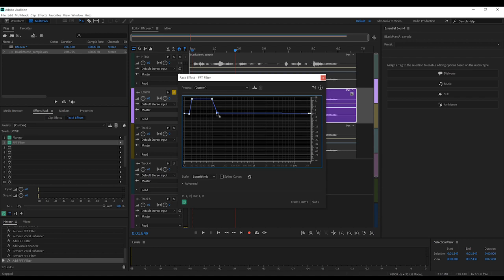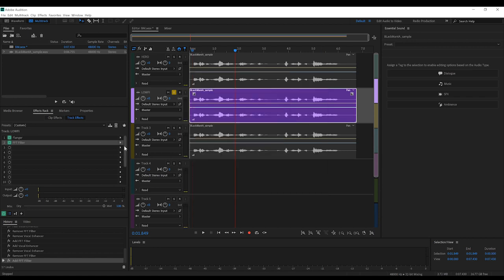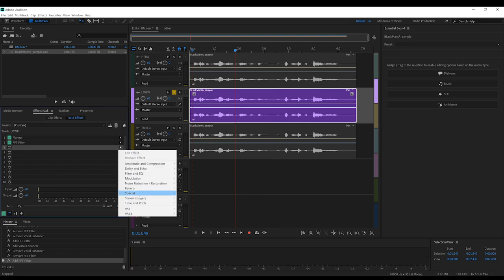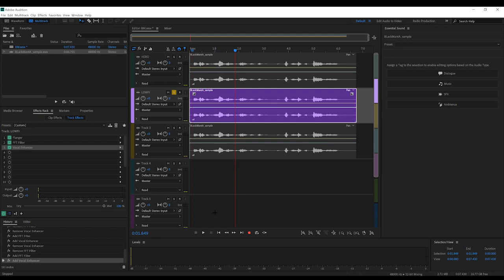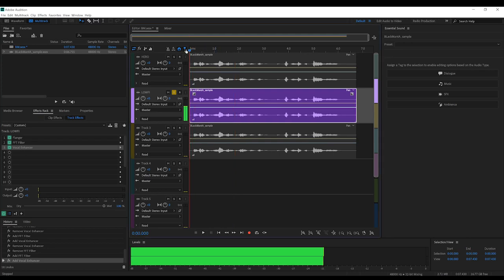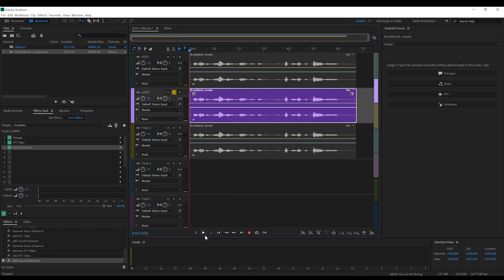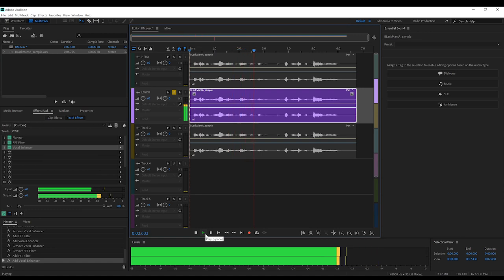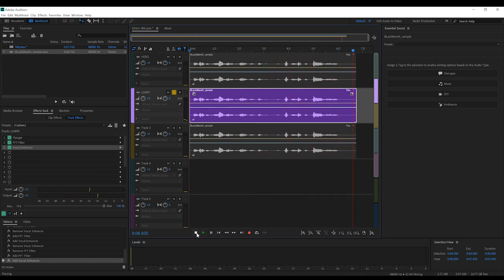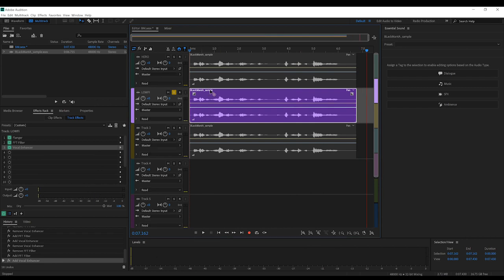And lastly, let's add another vocal enhancer to bring the volume up a little, as the FFT filter can bottom that out a little. Okay, let's solo this track and have a listen. I'll show you the same mercy you showed my father, and gut you like a fish you are. See how it sounds like he has a trash can on his head?